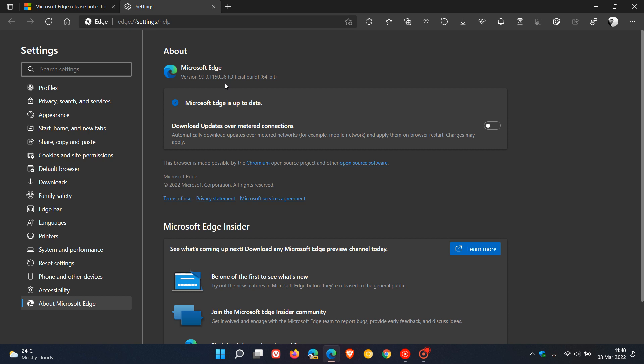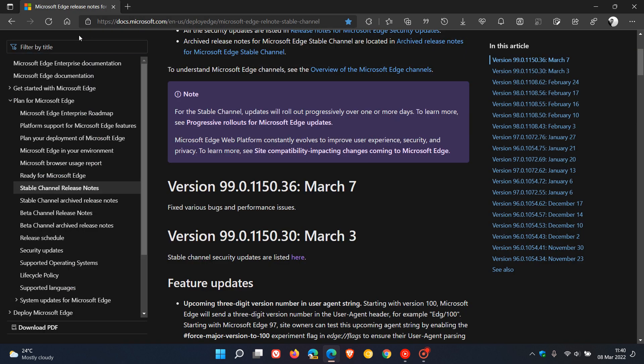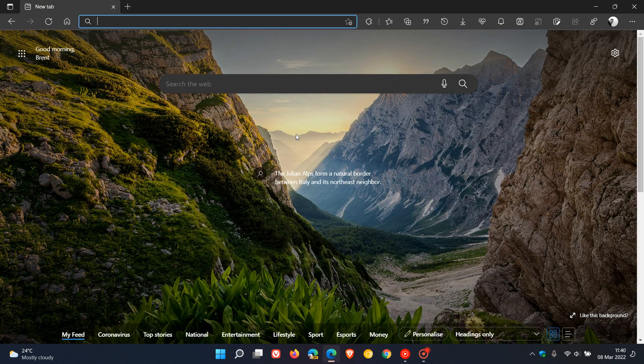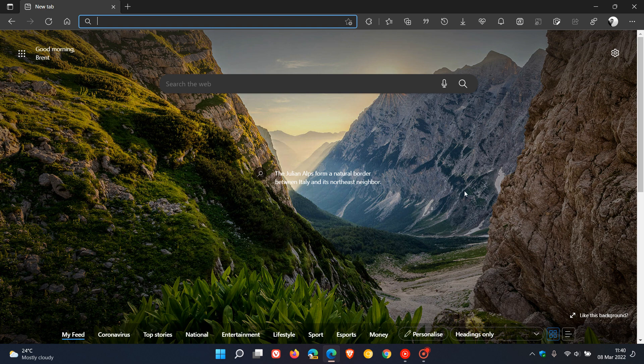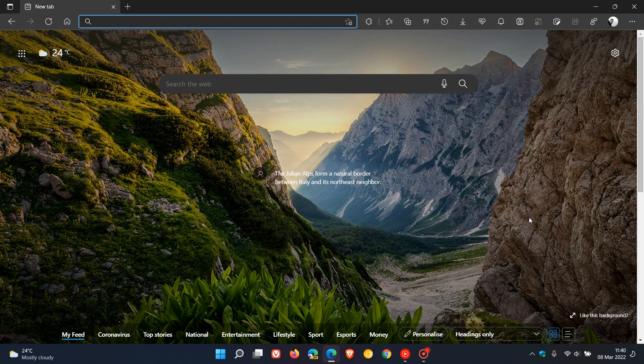This is the latest update to the stable version of the Microsoft Edge web browser. So if you've had any problems, just go check that the browser is up to date. Thanks for watching and I will see you in the next one.